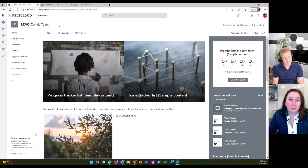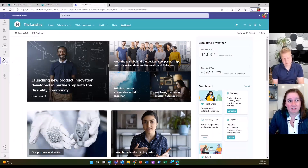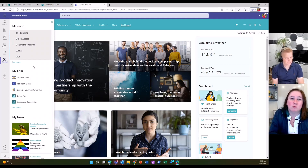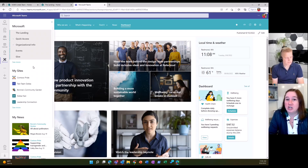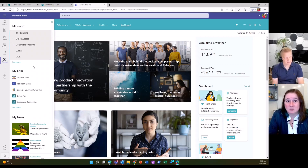Not only that, because the app bar is a core component, it also shows up when you're using Viva Connections in Teams. You can go into Teams, into your Viva Connections app, and when you open it, that same app bar with the same great content is replicated there in Teams. You can see how the app bar plays a core vital role for SharePoint and your intranet, giving you access to the content you really need.